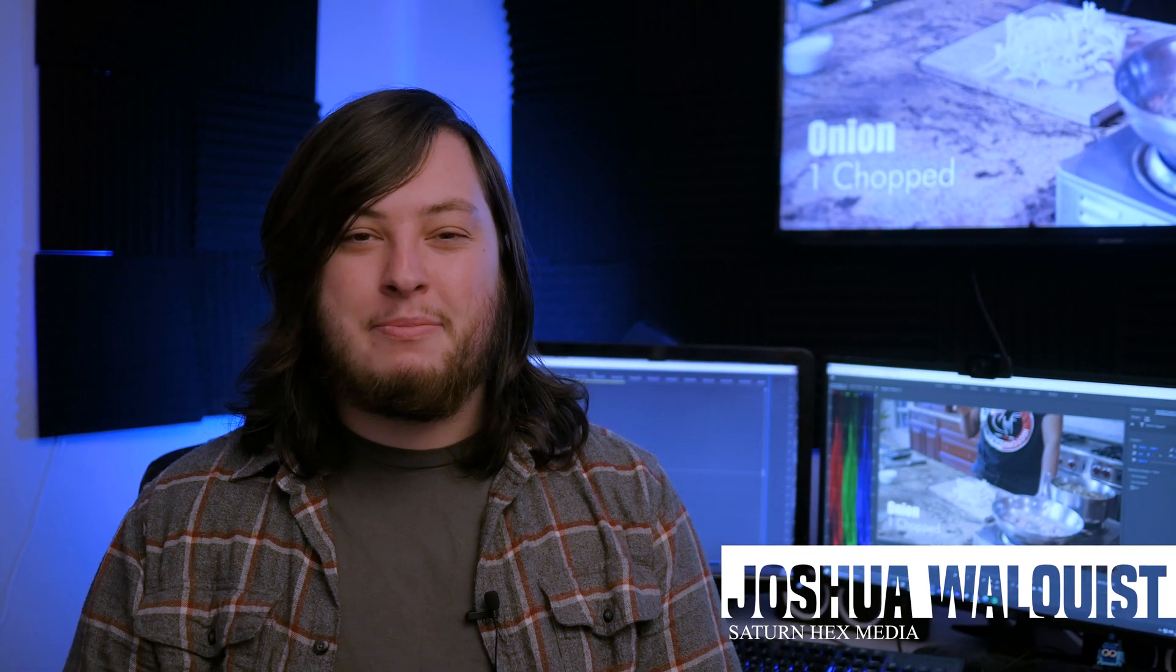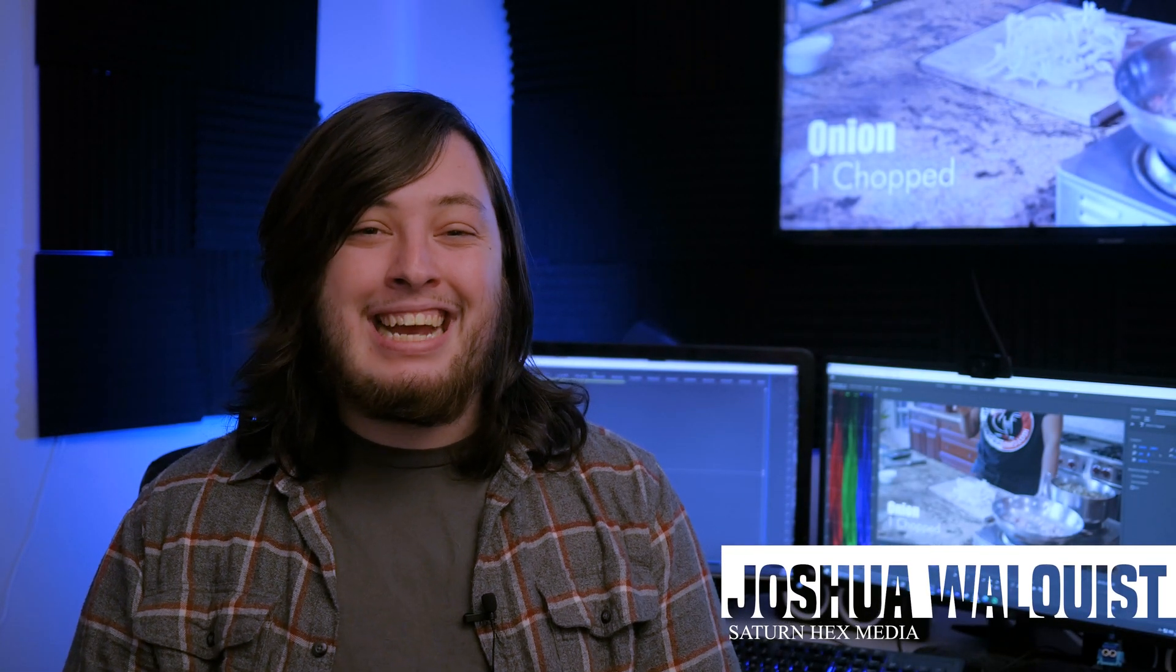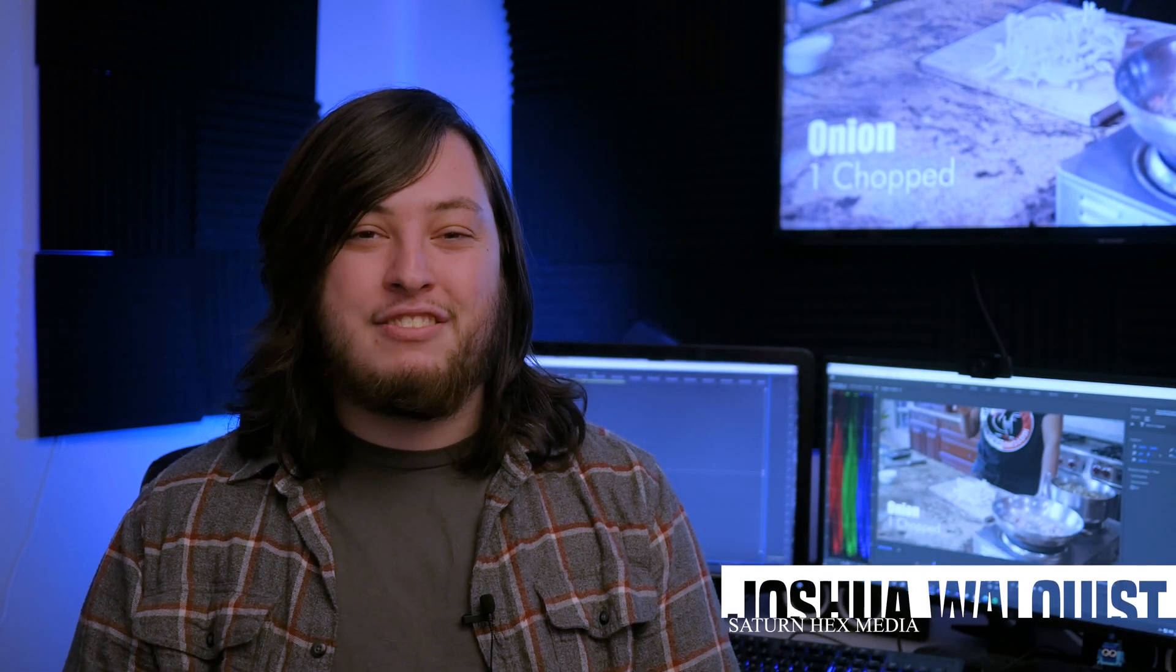Hey everyone, Josh here from SoundHex Media and in today's micro effects tutorial we'll be going over how to magically chop an onion.